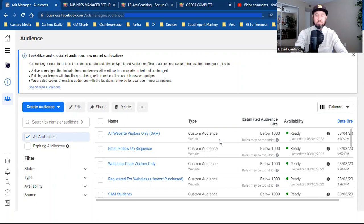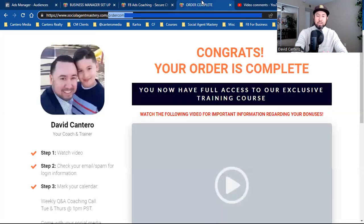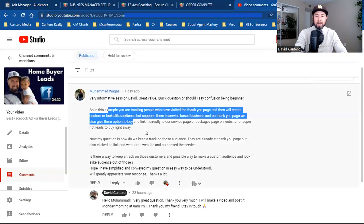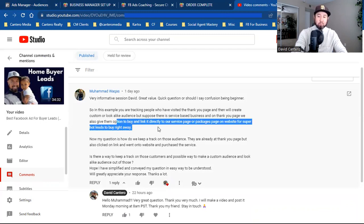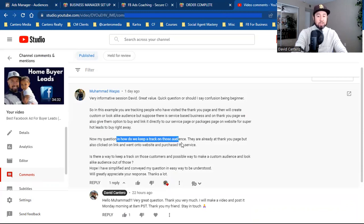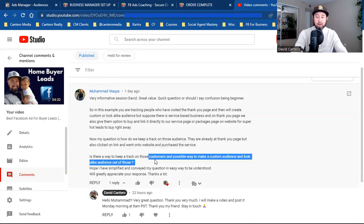So now we have those two audiences: one is the add-to-cart, and the other is the order complete. Muhammad is asking: there's a service-based business with a thank you page, and we also give them the option to buy, linked directly to a service or package page on the website for super-hot leads to buy right away. His question is: how do we track those audiences? They're already at the thank you page, but also clicked the link and went to the website to purchase the service. The answer is simply custom audiences. Is there a way to make a custom audience and lookalike audience out of those? Yes, for sure.